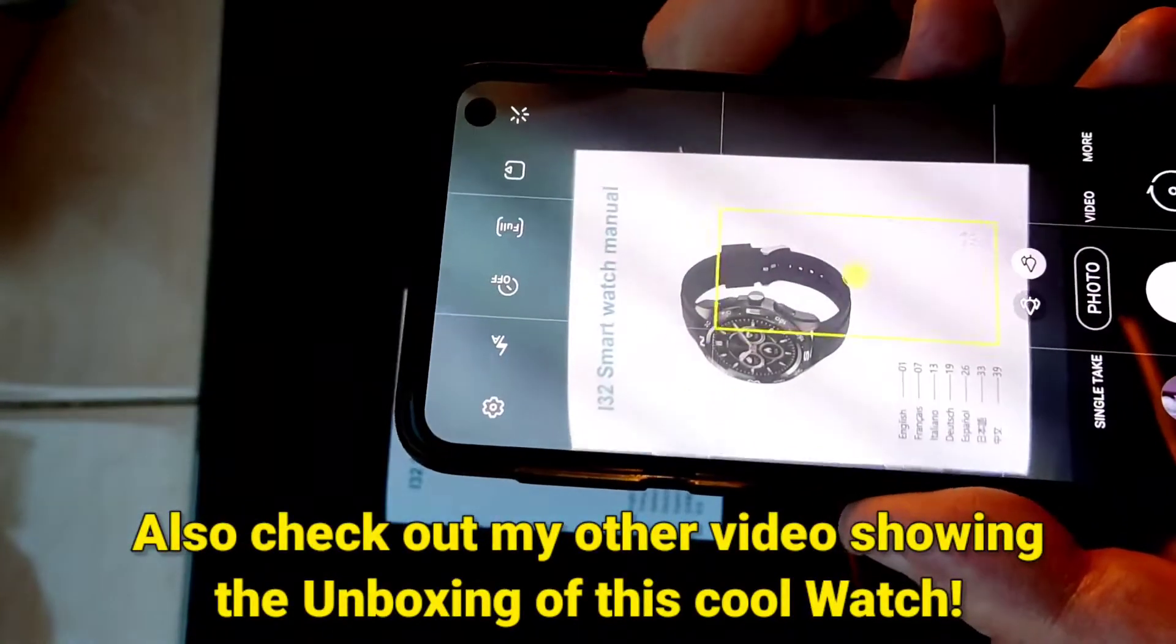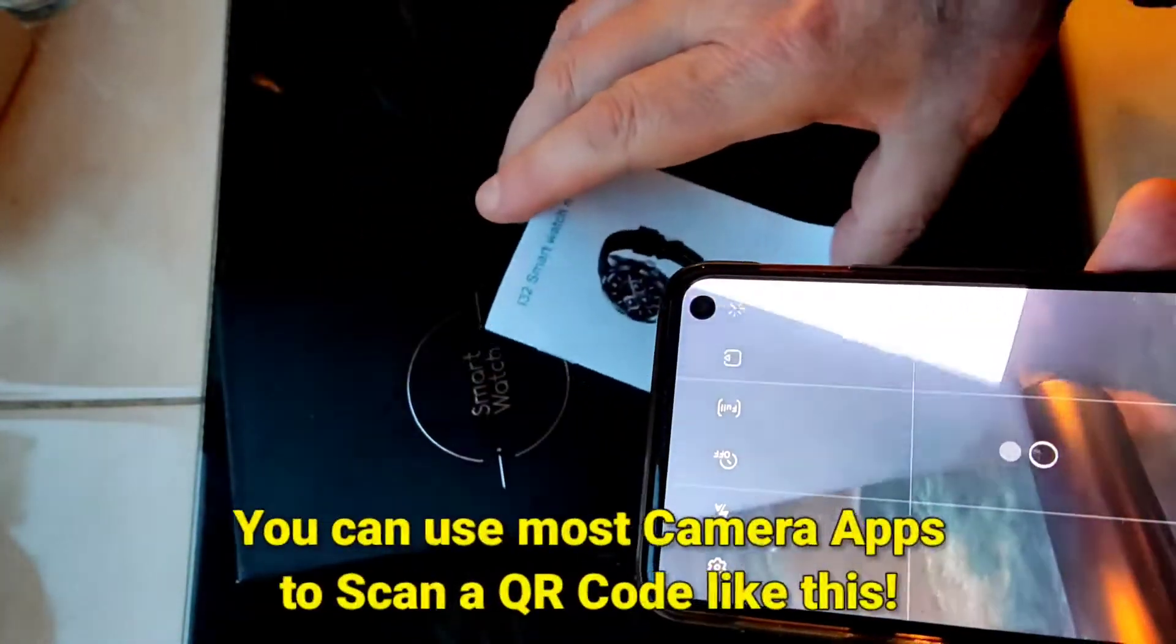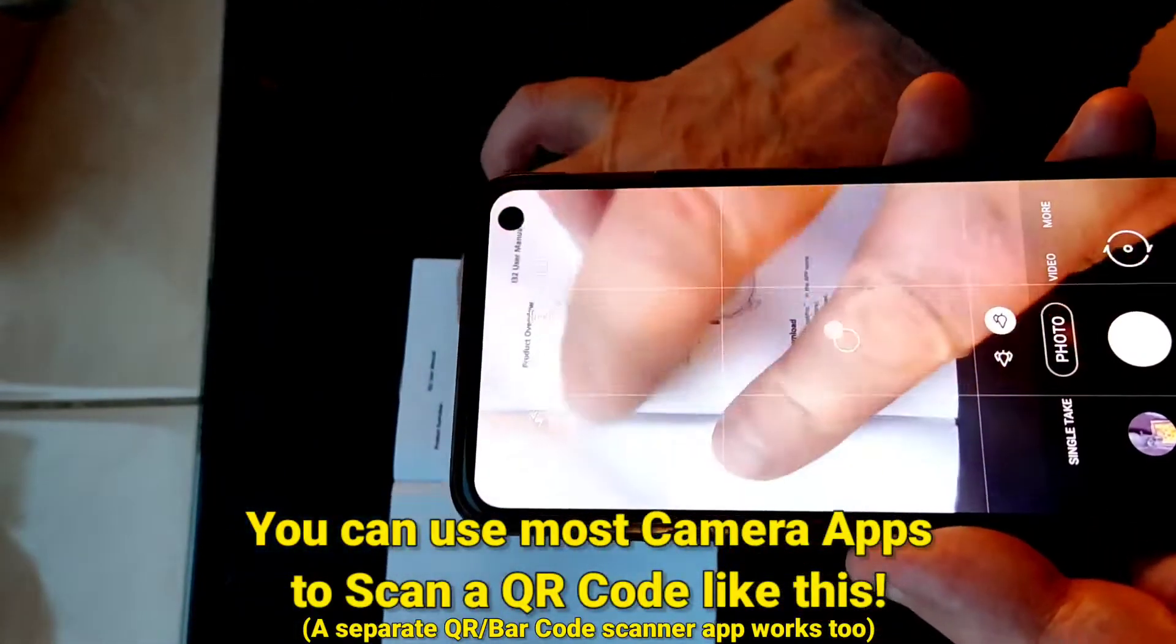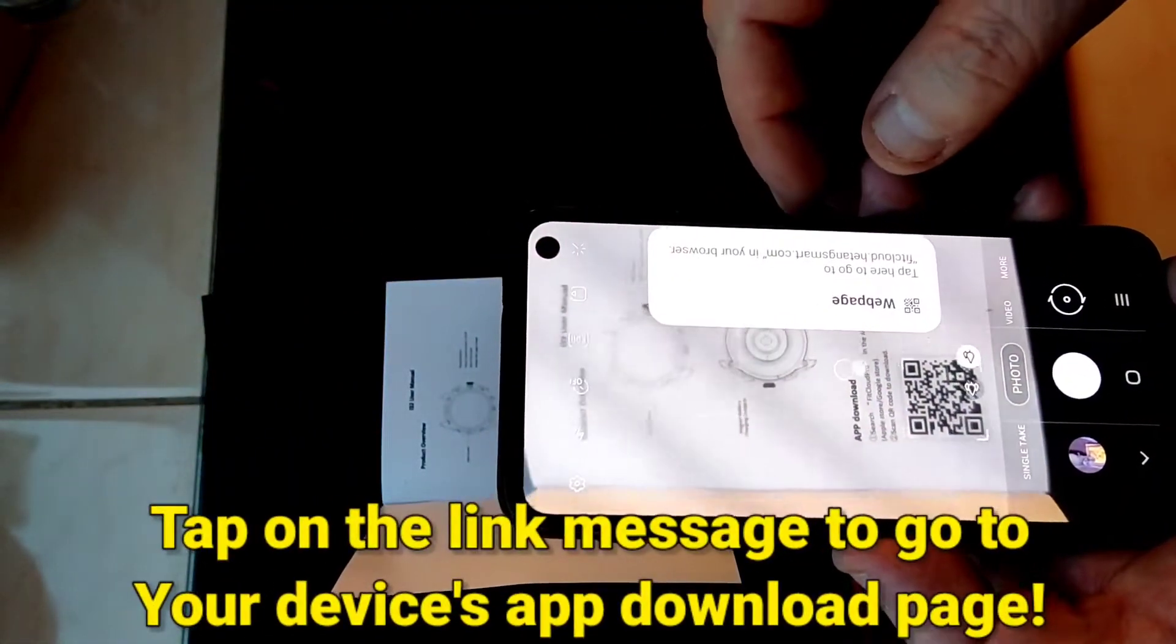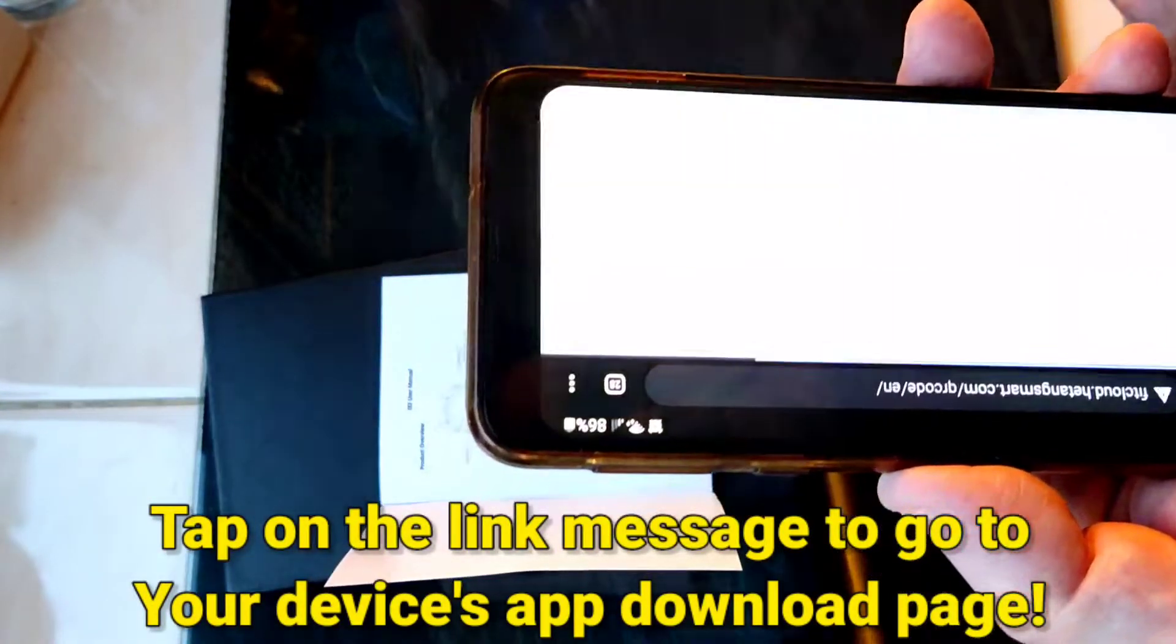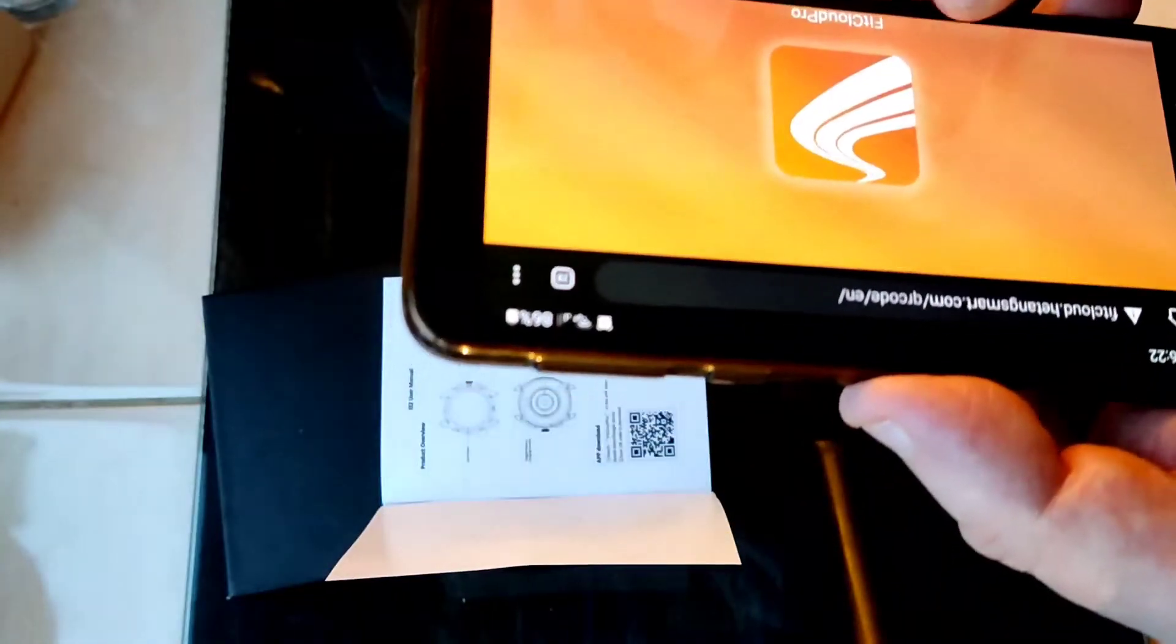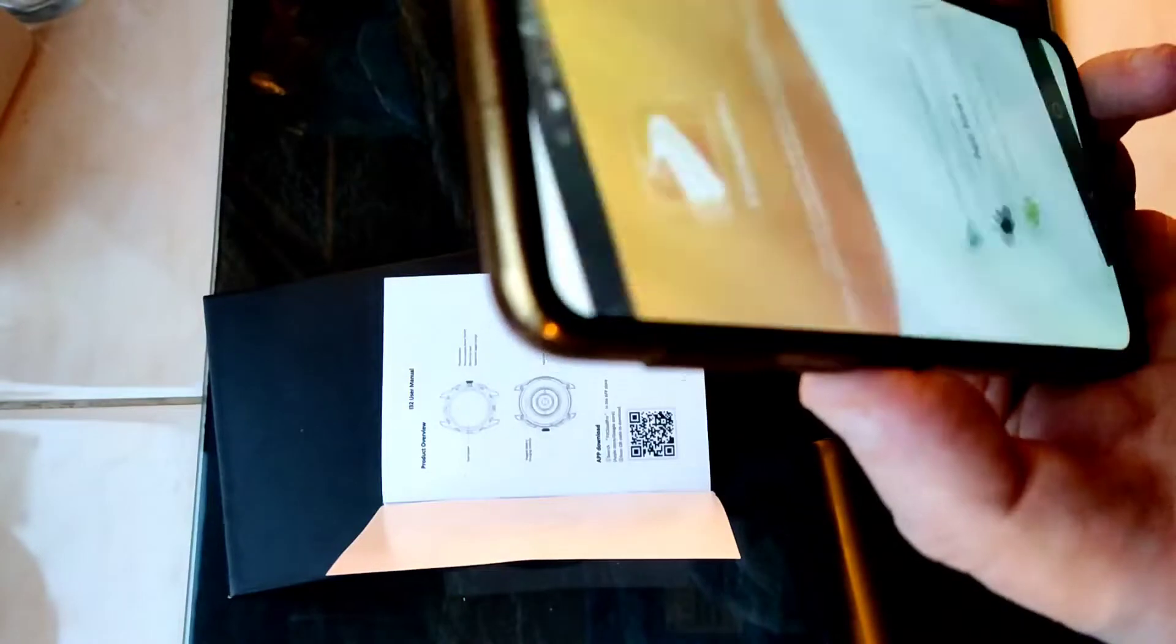All right, there's the manual and here's the QR code. It's asking me if I want to go there and I do, and there's the app installation thing.